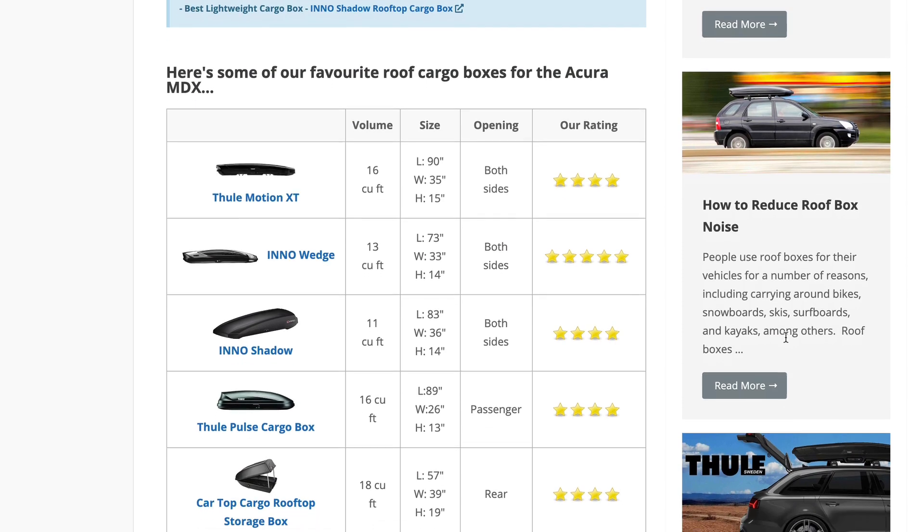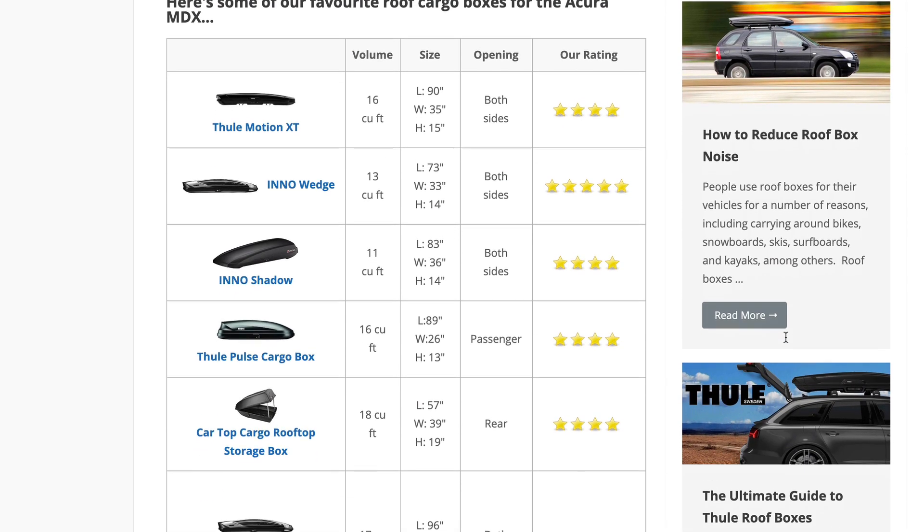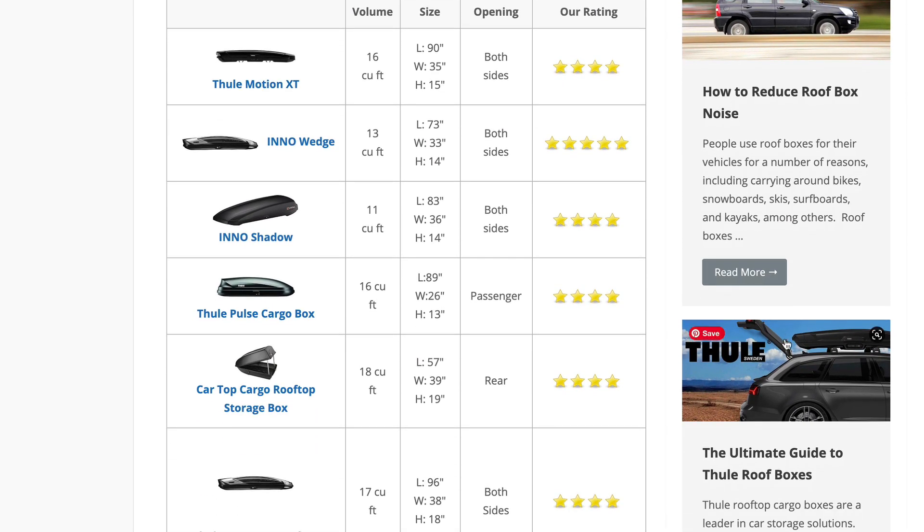In this video, I'm going to be showing you how you can create some fantastic looking tables using Elementor and the Ultimate Add-ons for Elementor plugin.